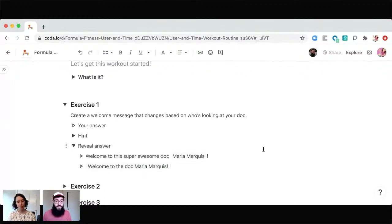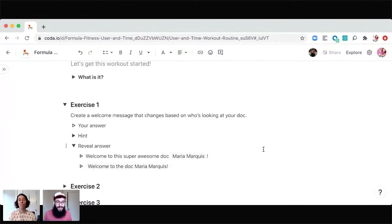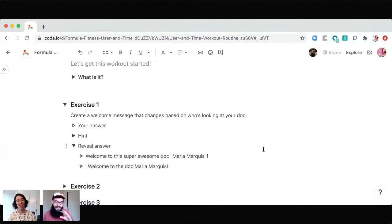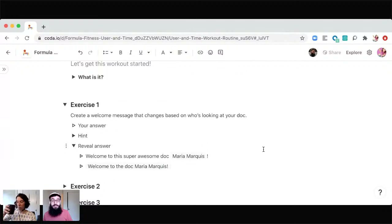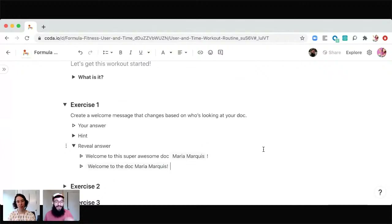Yeah, one thing we've done internally on our support team is we have an on-call rotation — who's in charge of the queue on a given day. We use that user formula in combination with some other things to display that in docs. Being able to reference users and display that in context is really nice — things like who's on call, who's looking at this doc.